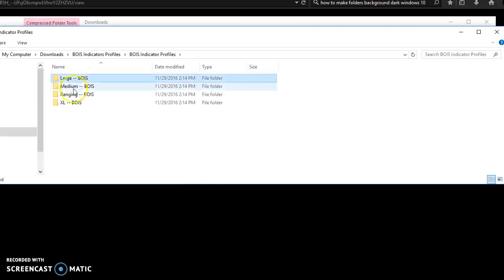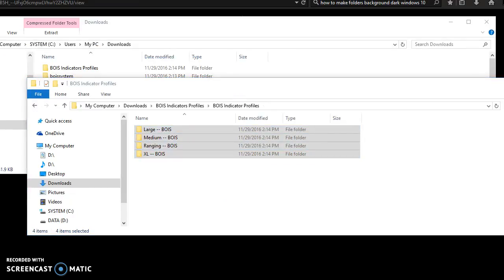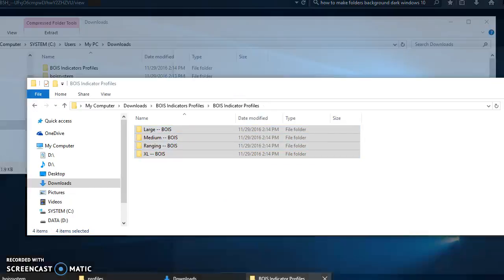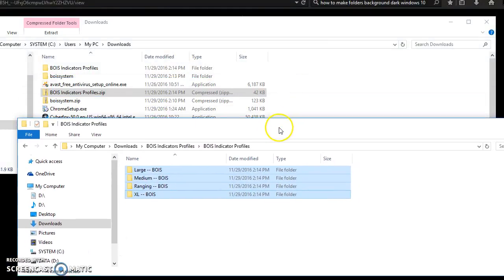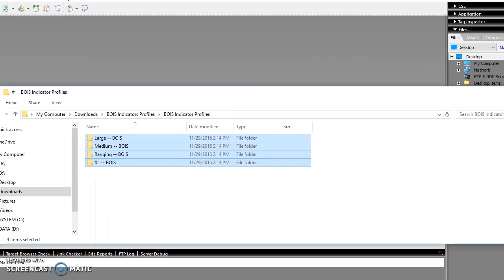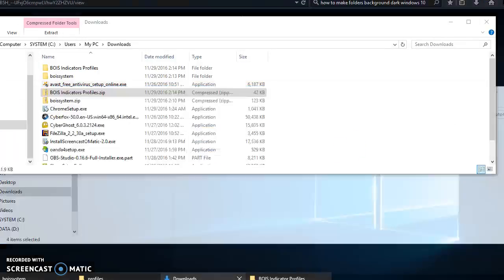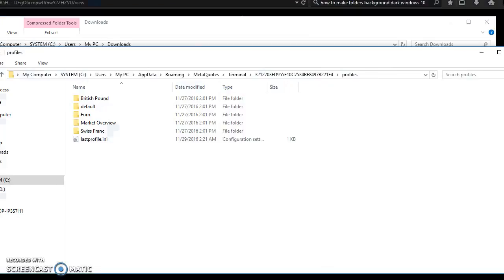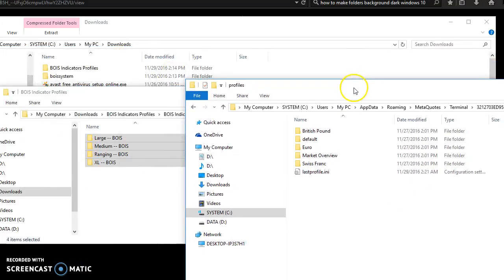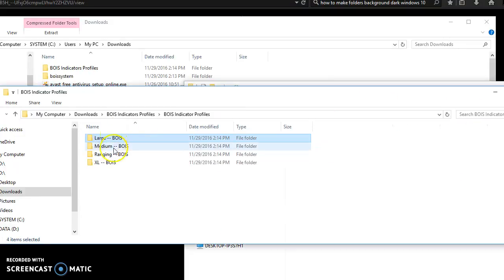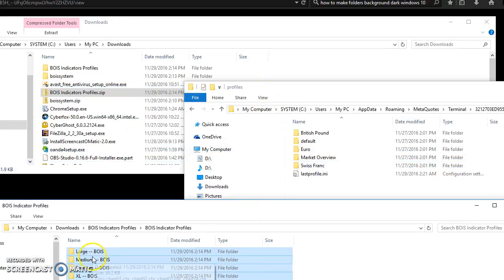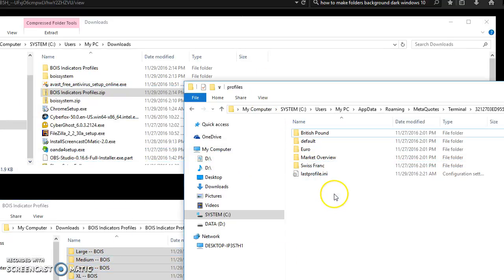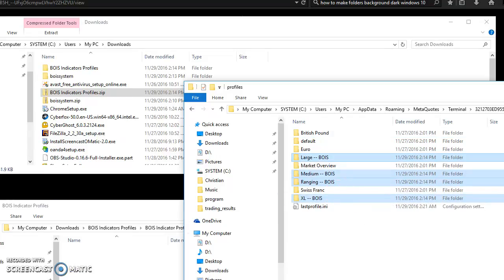We've got my profiles. I'm going to shift click these, go back to my OANDA here, profiles. We've got the meta quotes, that's the OANDA. Drag that in here.